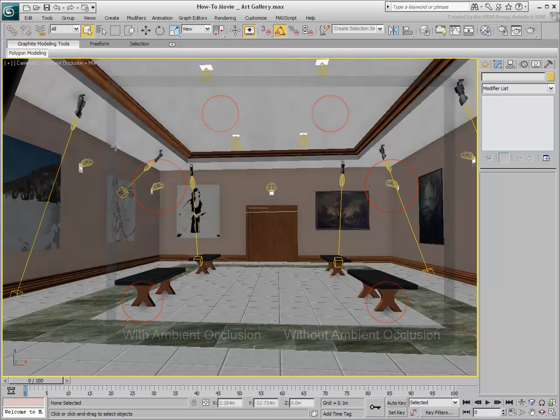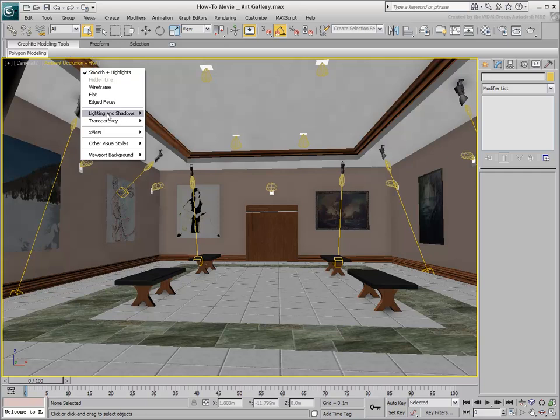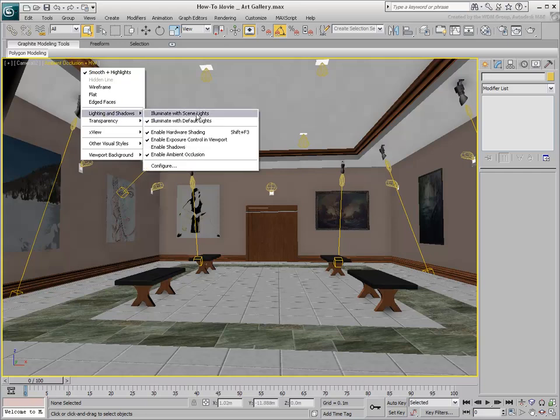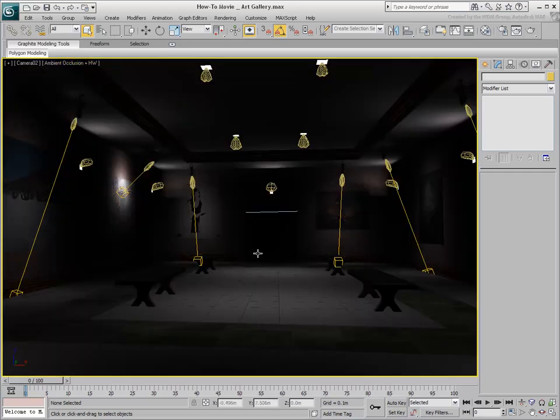Still, at this time, the viewport feedback is not yet showing the effect of scene lights. Use the Lighting and Shadows menu to ensure the scene is lit with the actual scene lights.